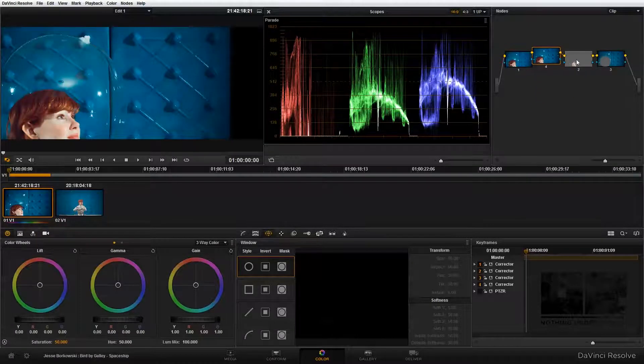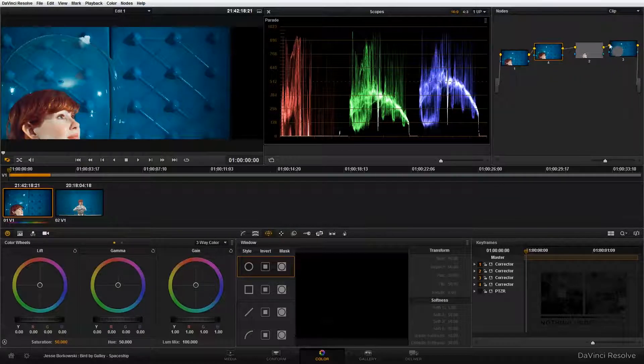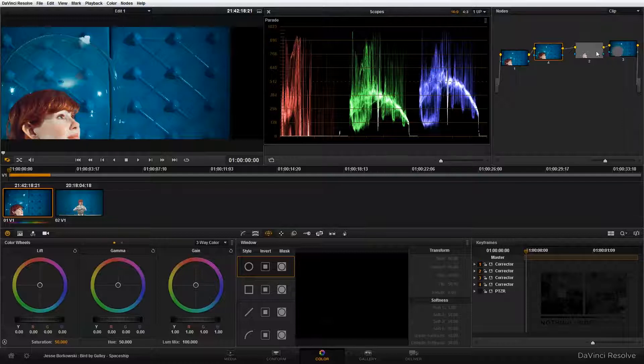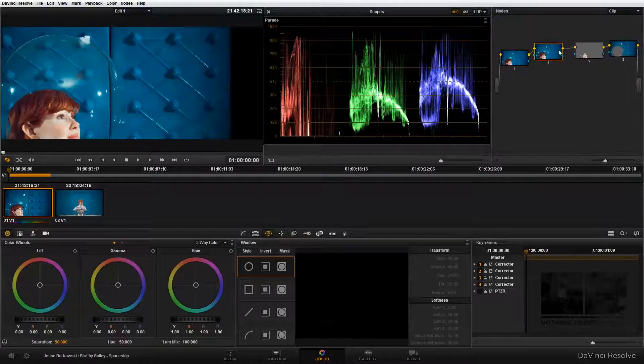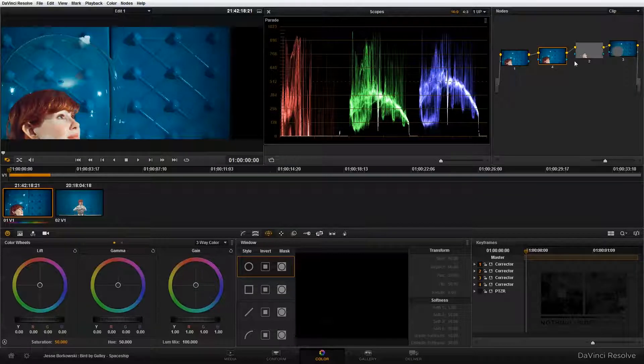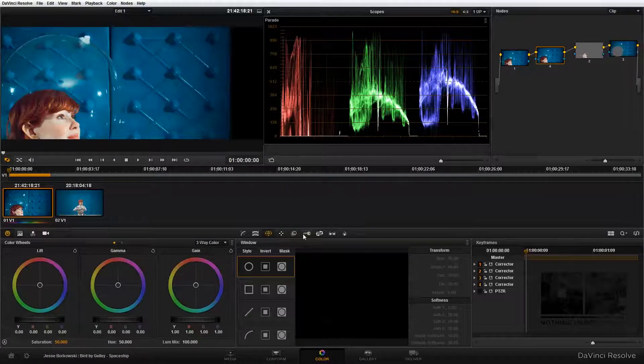The reason I want to do that is because I've made some adjustments that might affect the background down here in later nodes. But since I want to isolate just the background area, I don't want any of these adjustments interfering with the qualifier that I'm going to use. So once I have that node in place, I'm going to go down again to my qualifier panel.